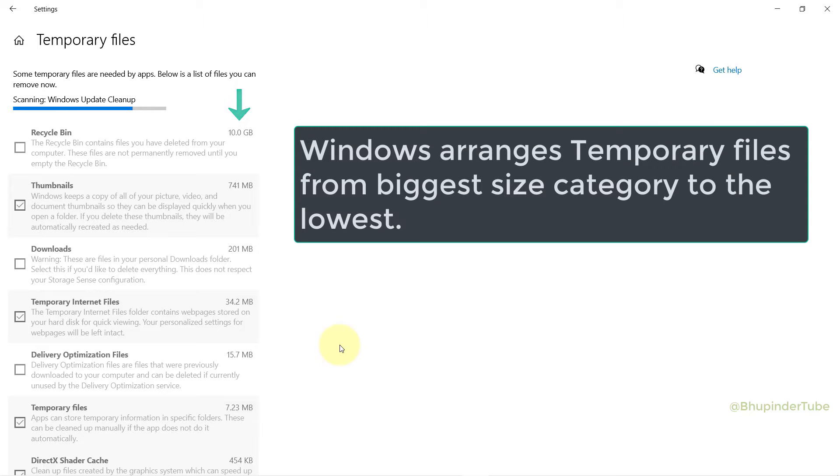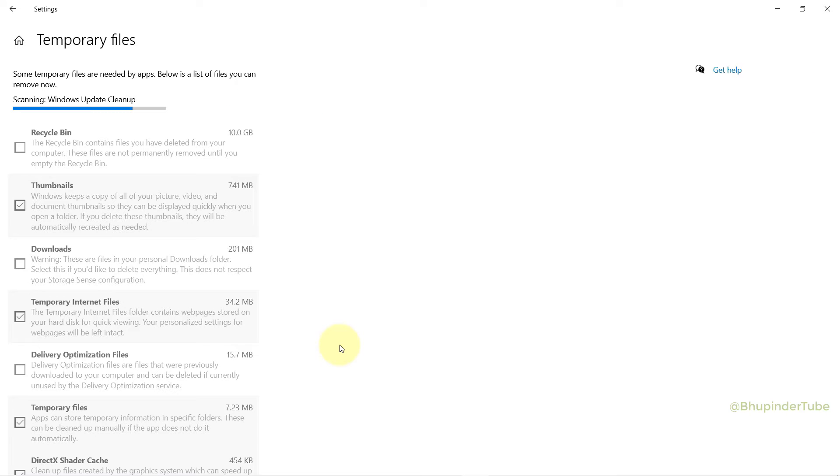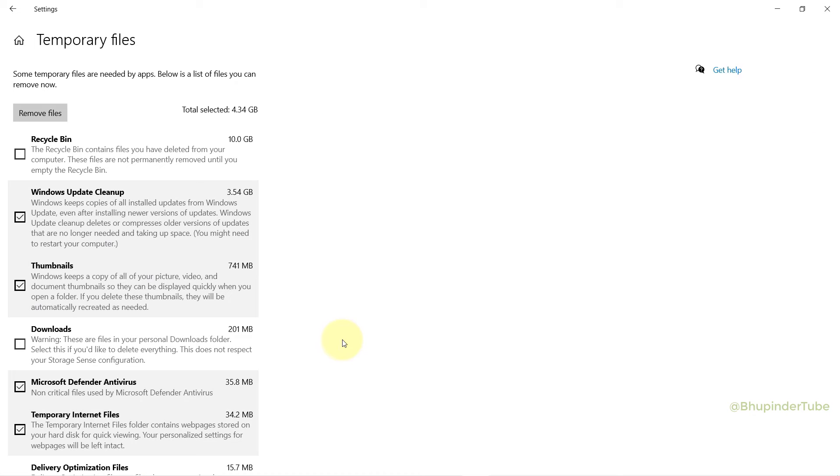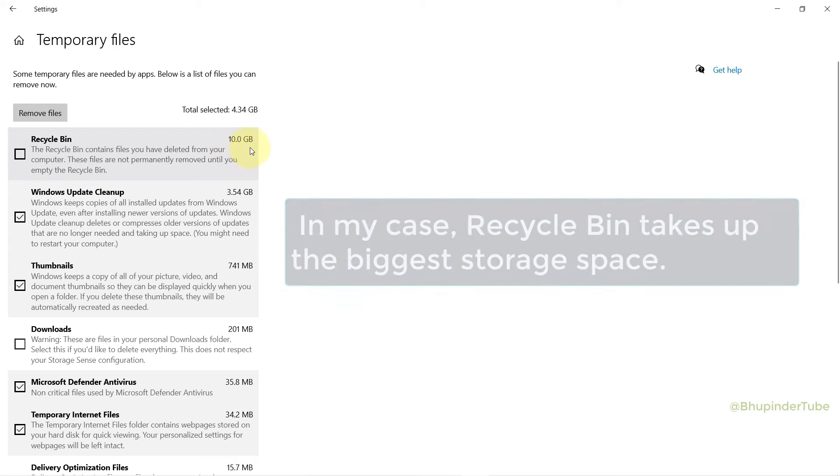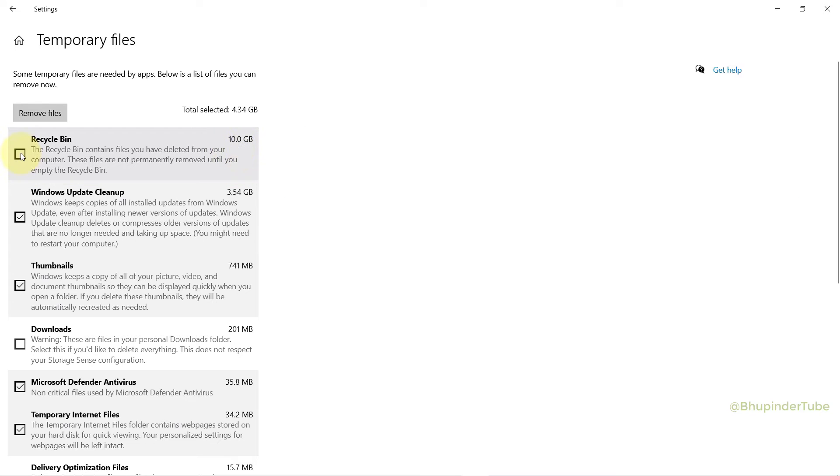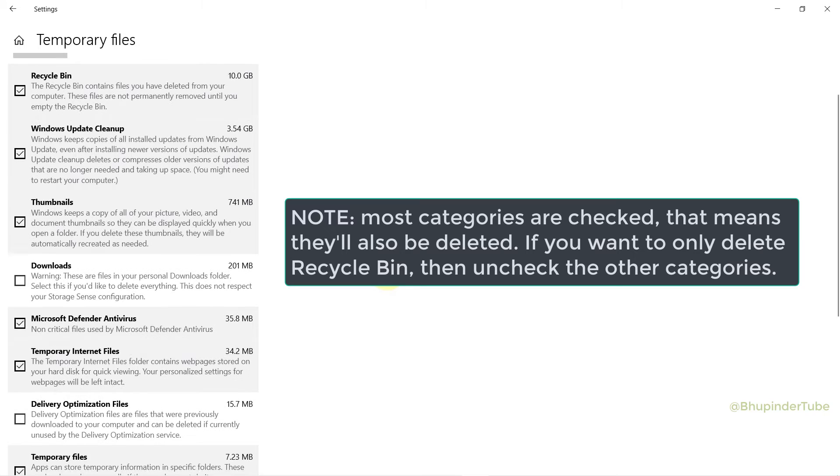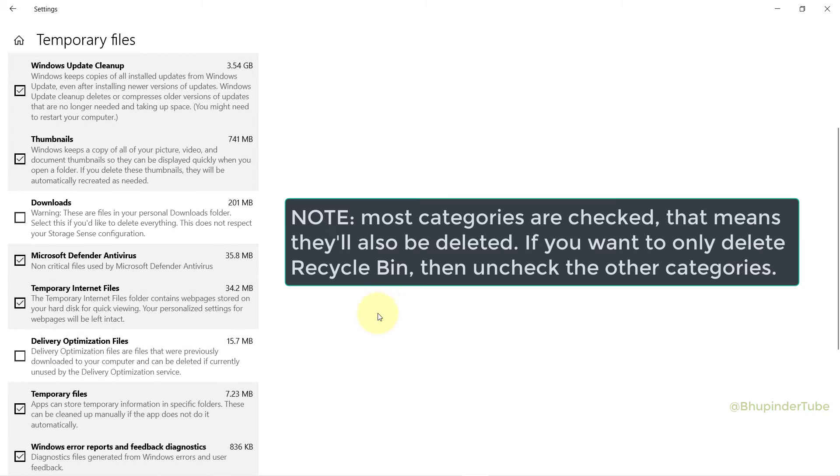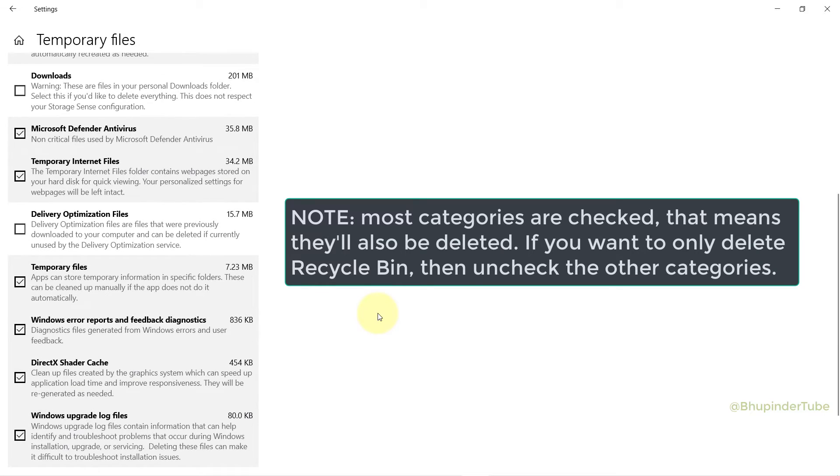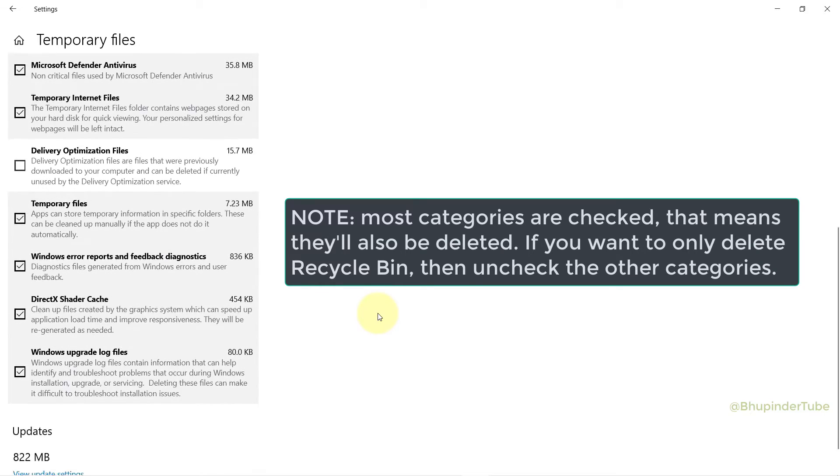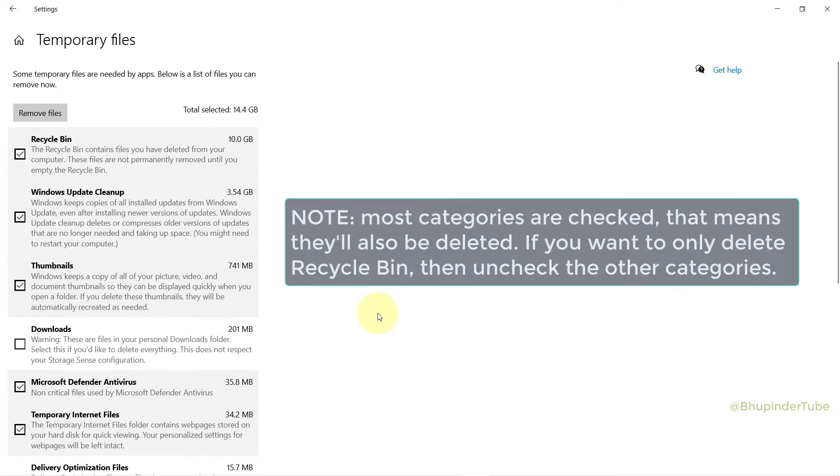On the top, you could see Recycle Bin takes 10GB. Click on the box to checkmark the recycle bin, and then you could scroll down and see what other files are being checked. If you want, you could uncheck any other categories, or if you're happy, just leave them checked.